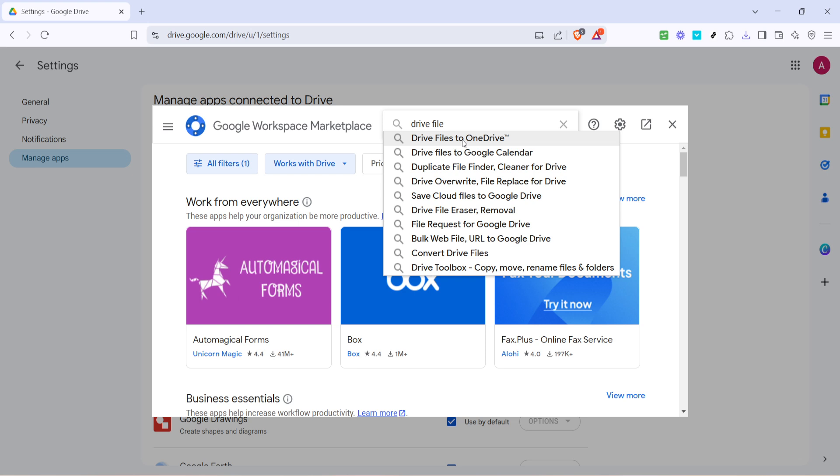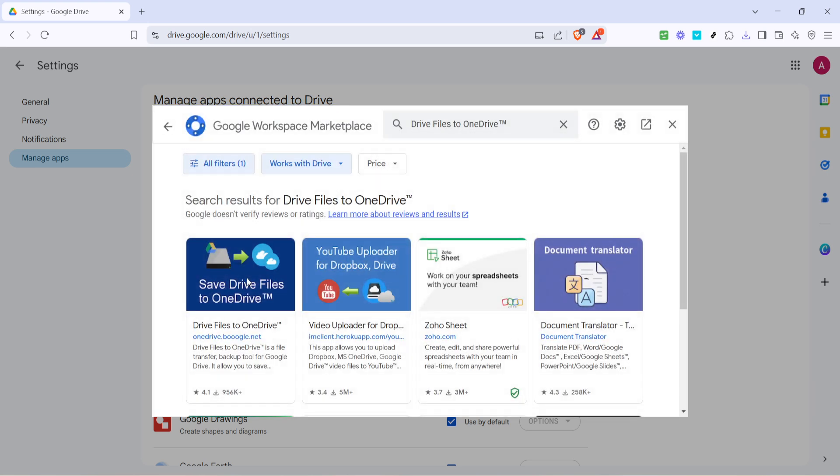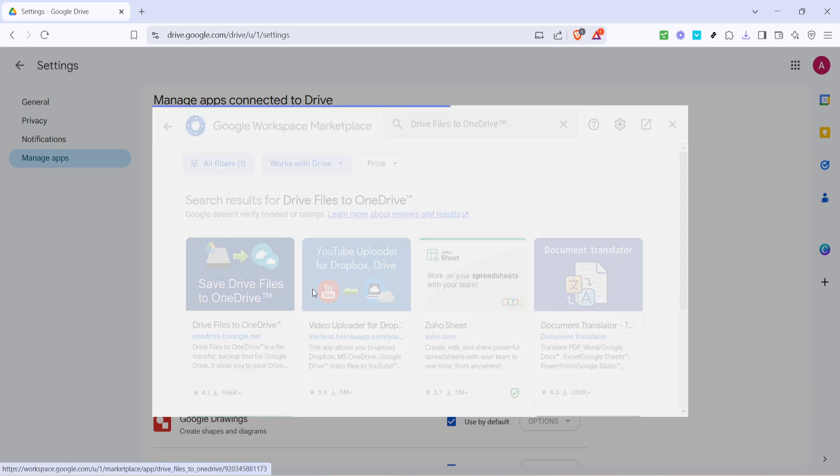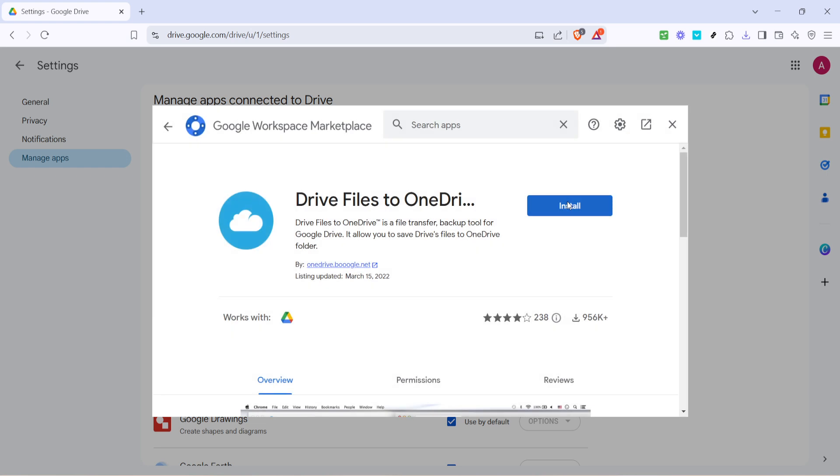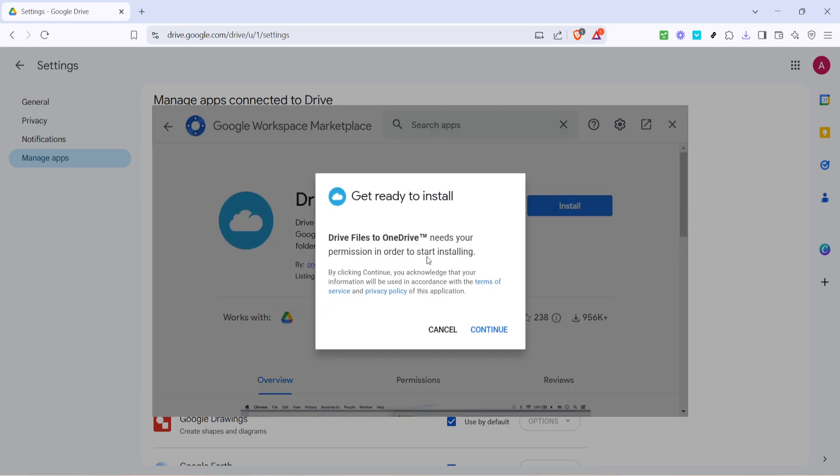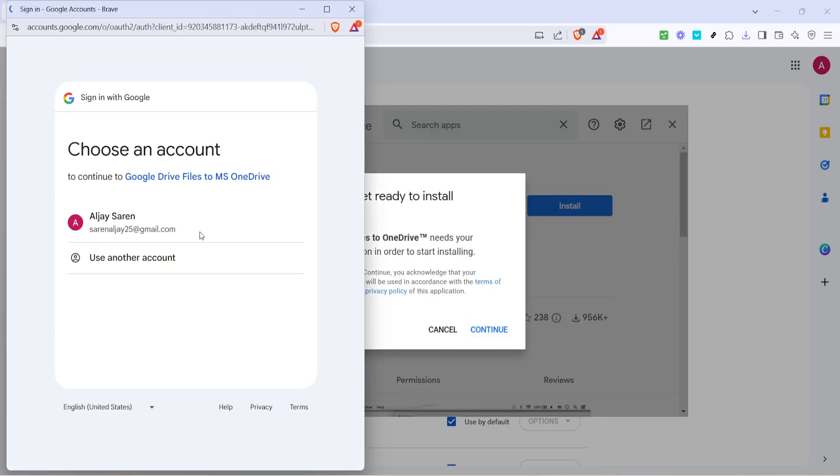The next step is to install the app. You'll find an install button on the page. Give it a click. A new window will appear where you'll see a continue button. Click continue to proceed.